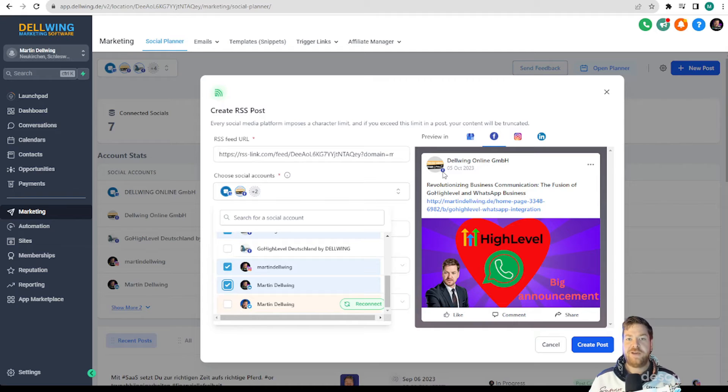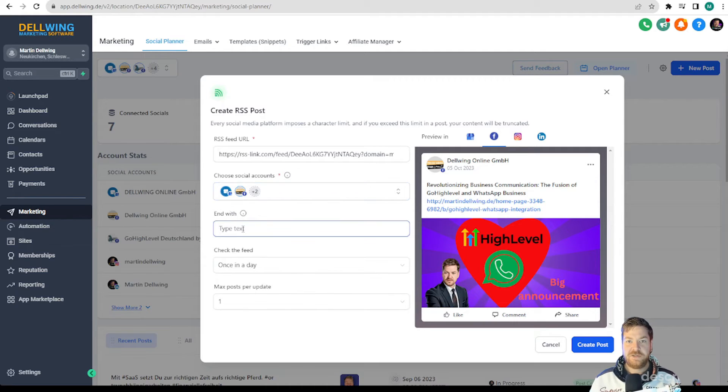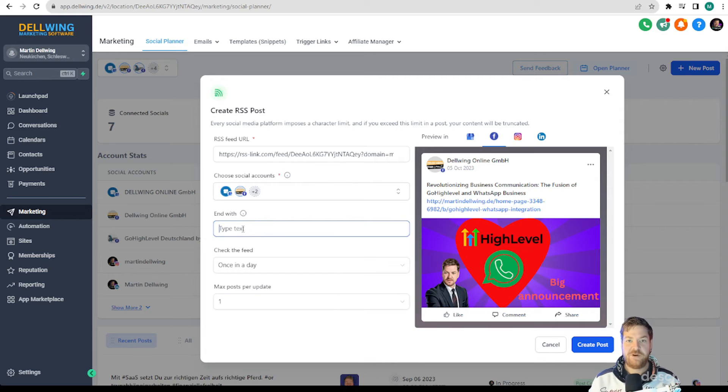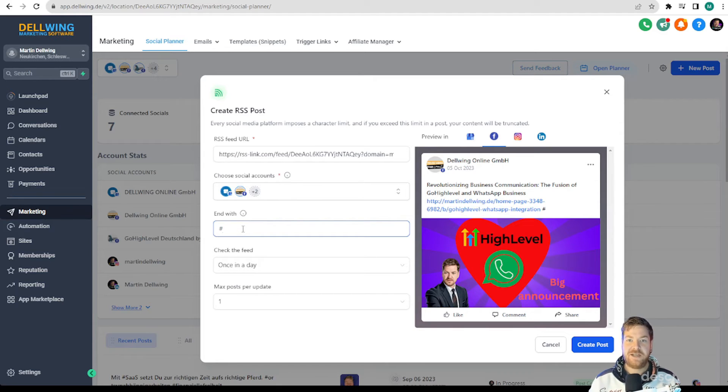Now we have the opportunity to write something in addition or we use hashtags as these are very important in the social media area. As an example I write here hashtag marketing and hashtag tutorial.